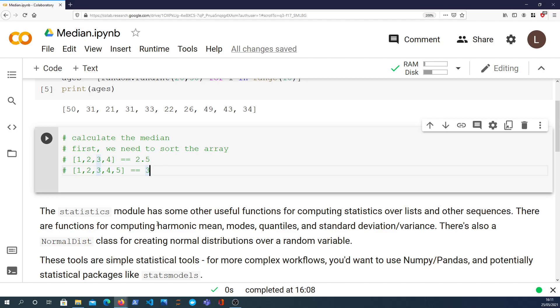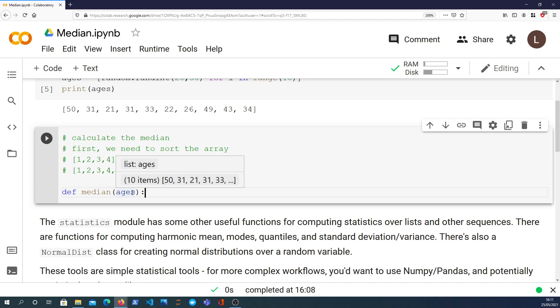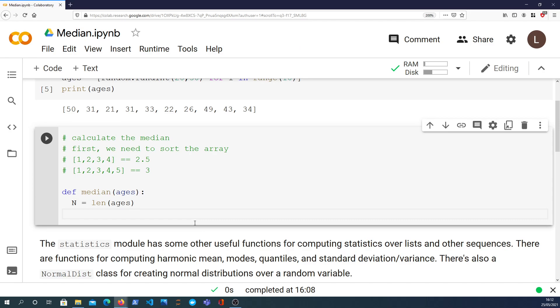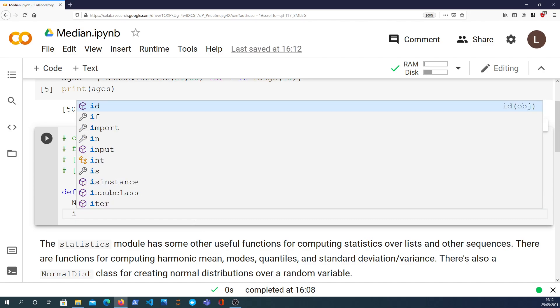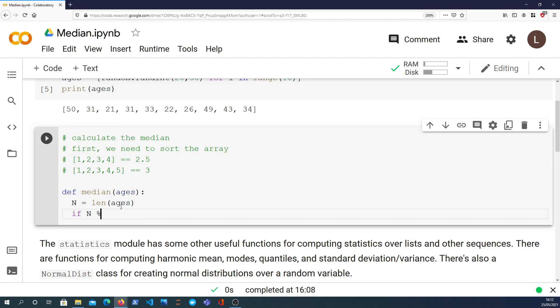So I want to write a function here. It's going to be called median, and it's going to take in a list of ages. Obviously in the general case of a median function, you can call this parameter anything you want. First thing I want to do is compute the length of the list, and I'm going to store that in a variable called n. In accordance with the rules described, I want to see if it's an even number - if the length of the list is even, which you can do by taking n modulo 2, and if that's equal to 0, we know it's an even list.